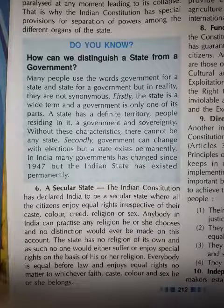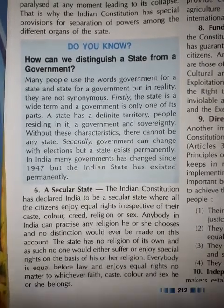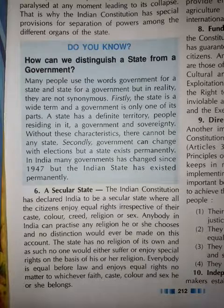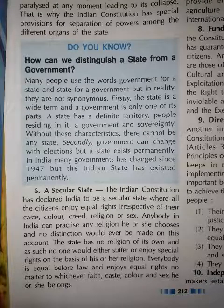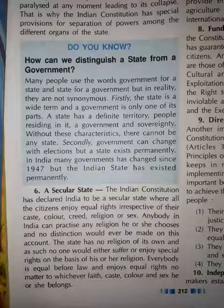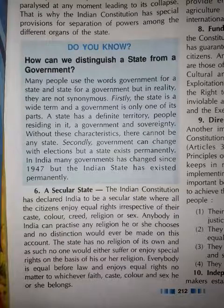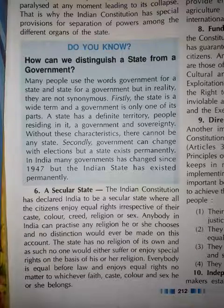Now we will discuss another important feature of our constitution, which is very relevant nowadays. Aaj ke samay mein iski bahut zarurat hai samajne ki — present times mein. That is a secular state. India has been declared as a secular state. Remember the preamble — preamble mein hum democratic, sovereign, socialist, secular bhi padhate hai. So we will discuss how India is a secular state. The Indian constitution has declared India to be a secular state.